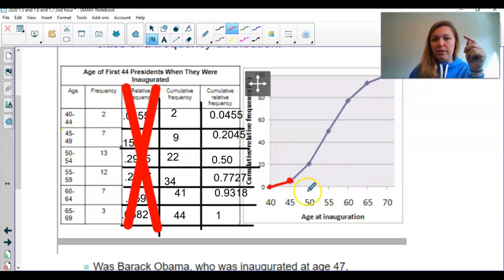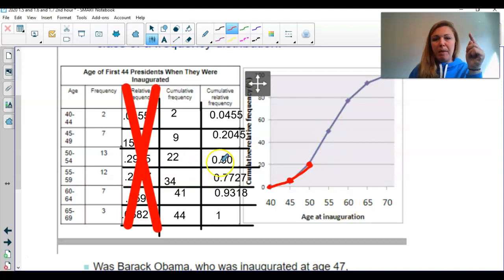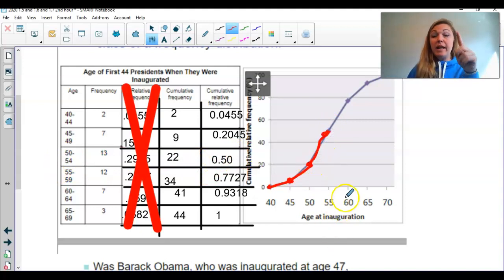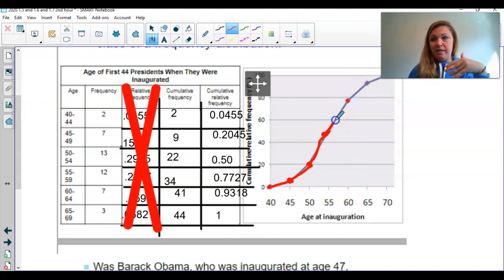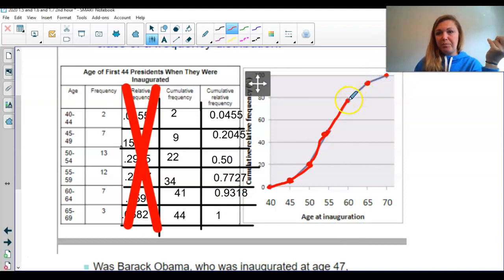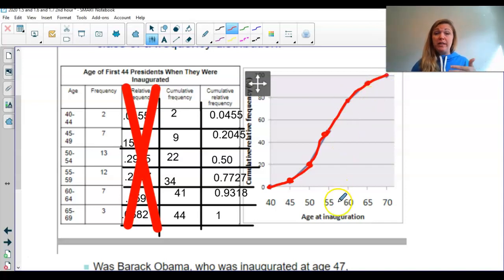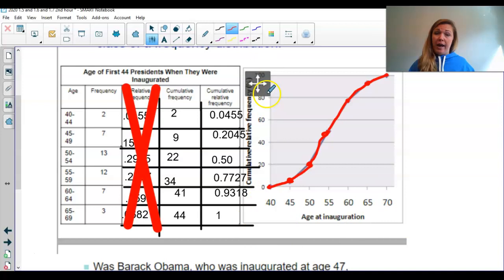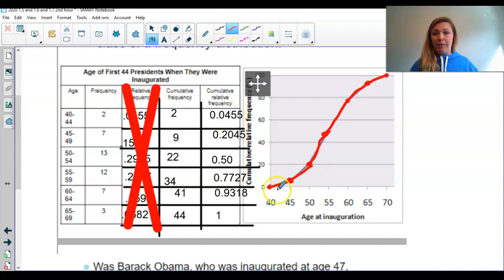The next bin, 45 to 49 — essentially to 50 — I go to 20% and put a dot. The next bin, 50 to 54, is at 50%; put a dot. From 55 to 59, up to 77%; the next bin up to 93%, and then I always end at 100%. That's how you graph a cumulative relative frequency table: bins on the x-axis, cumulative relative frequency on the y-axis, starting at zero and connecting the dots.